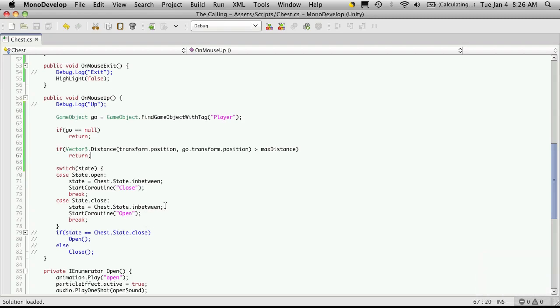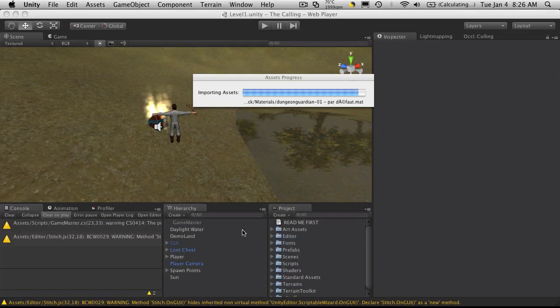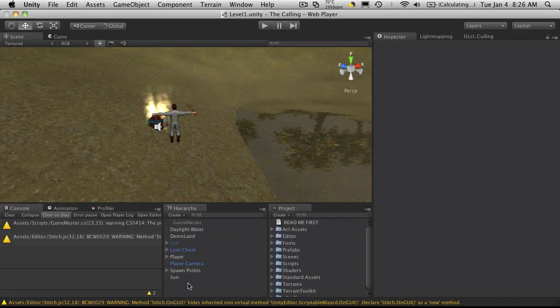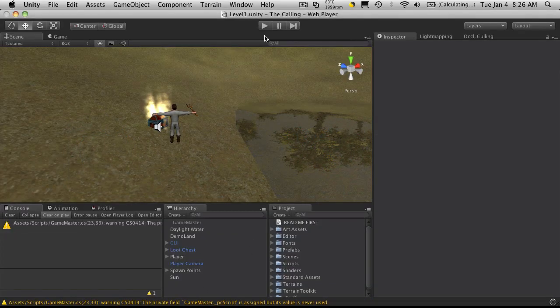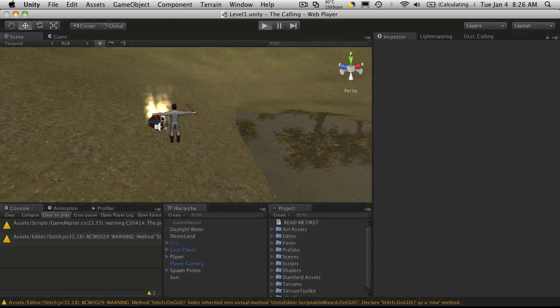Okay, so basically if they're under the max distance, then we'll go into the state machine which allows them to open it. So I'm just going to save this off. We'll go back into Unity. And no error, so let's fire it up.